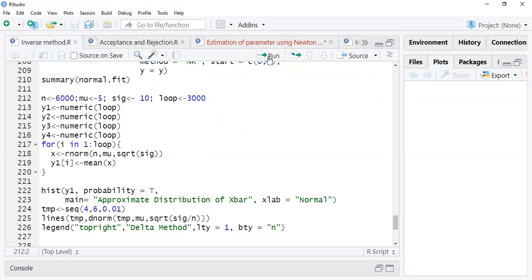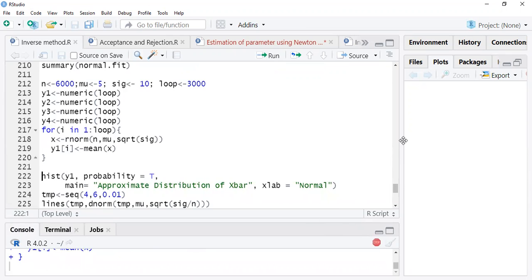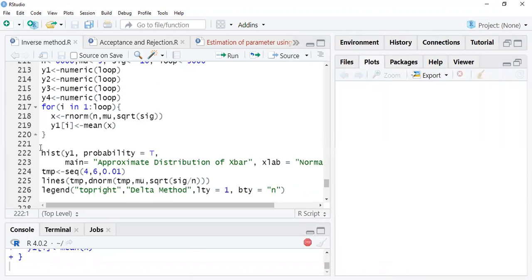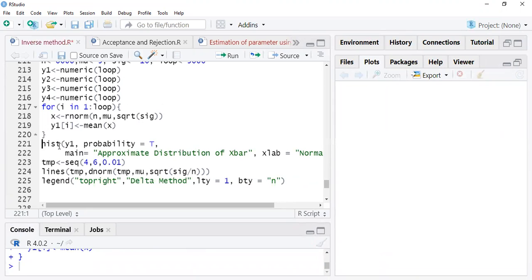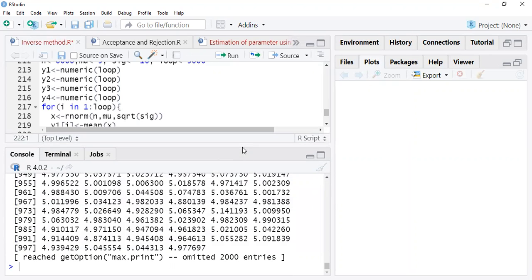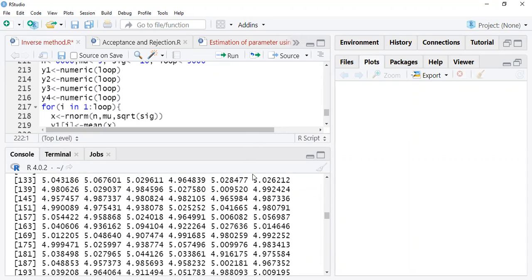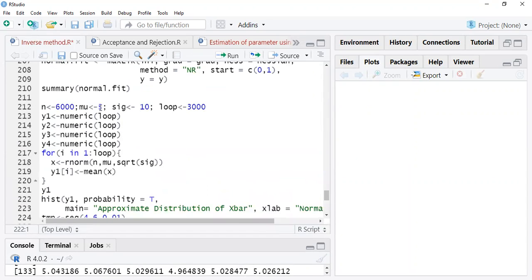Let's run this. We have y1, y2, y3, y4 — four vectors because we have four approximations. We've created the y1 vector. If you want, you can look at the y1 vector or write y1 to display all observations stored in it.